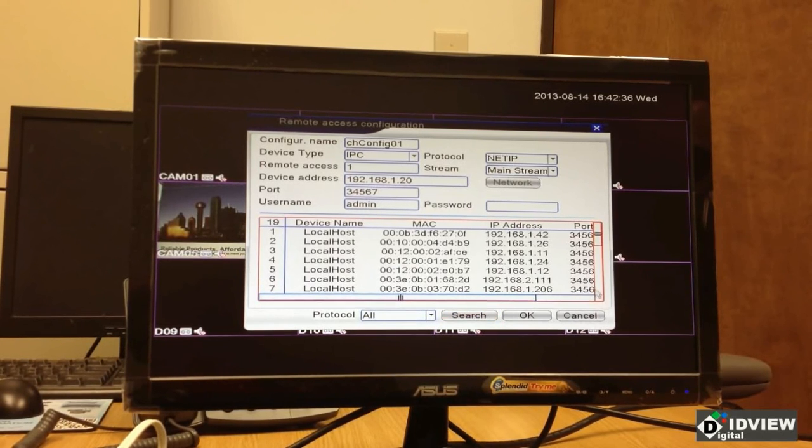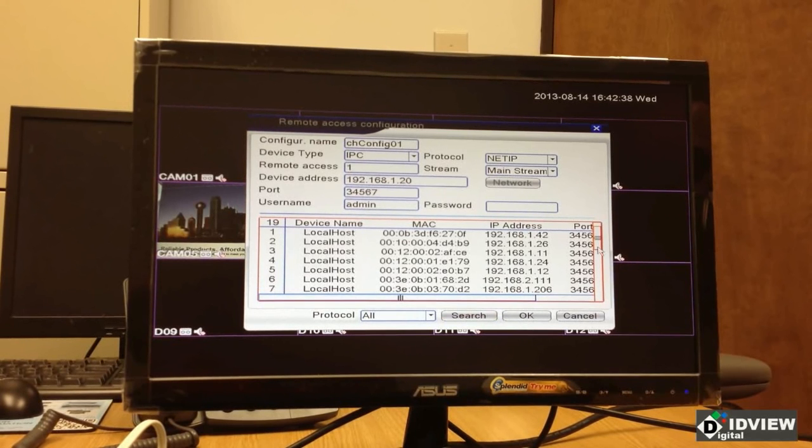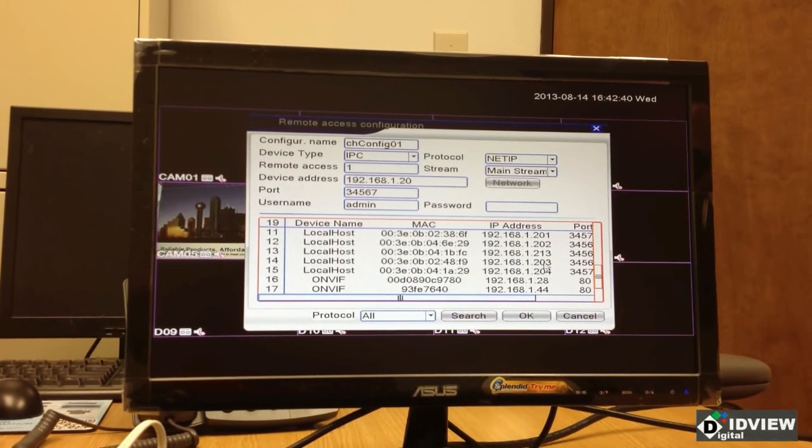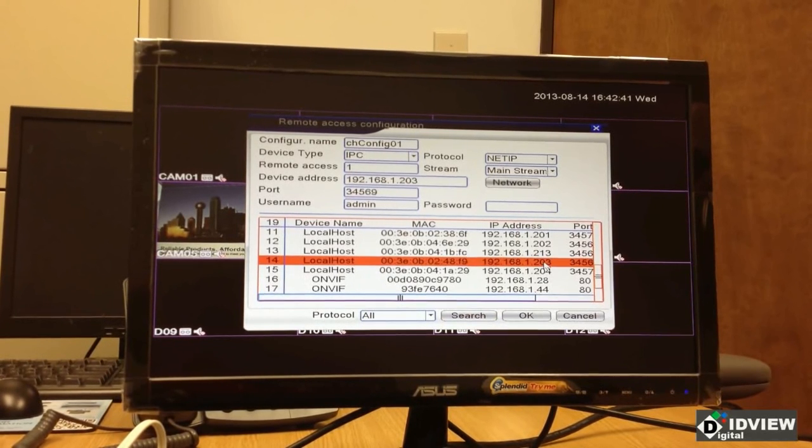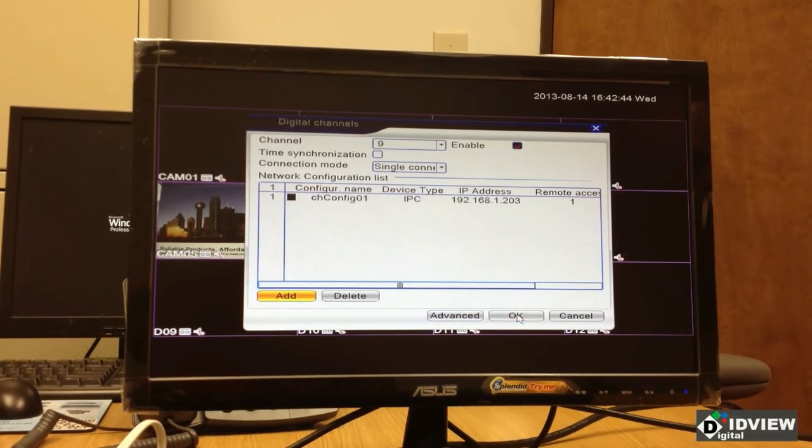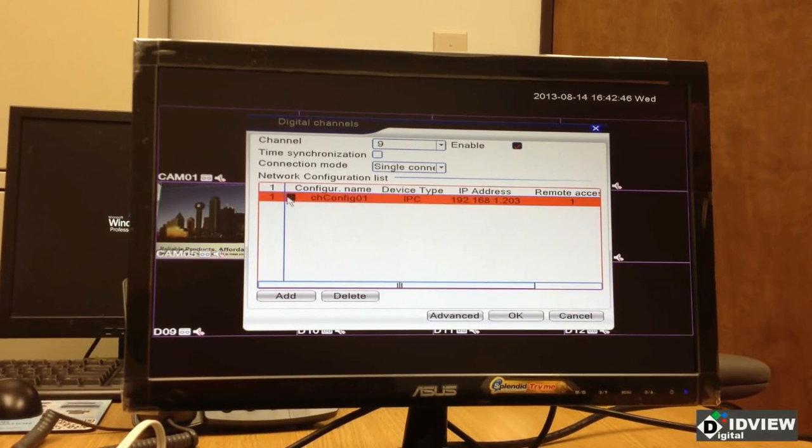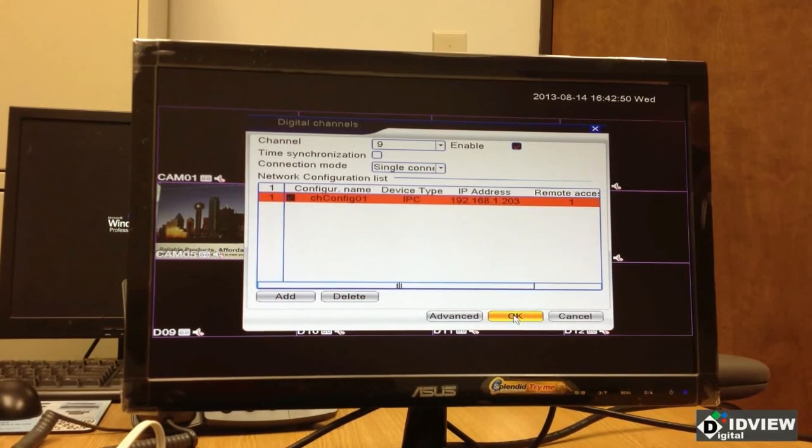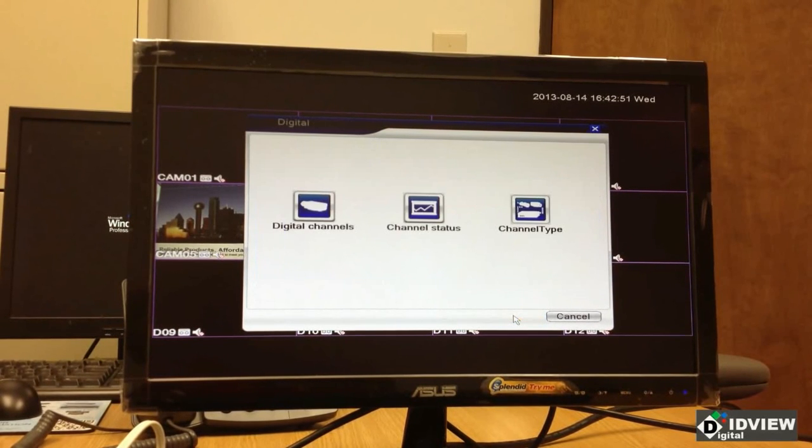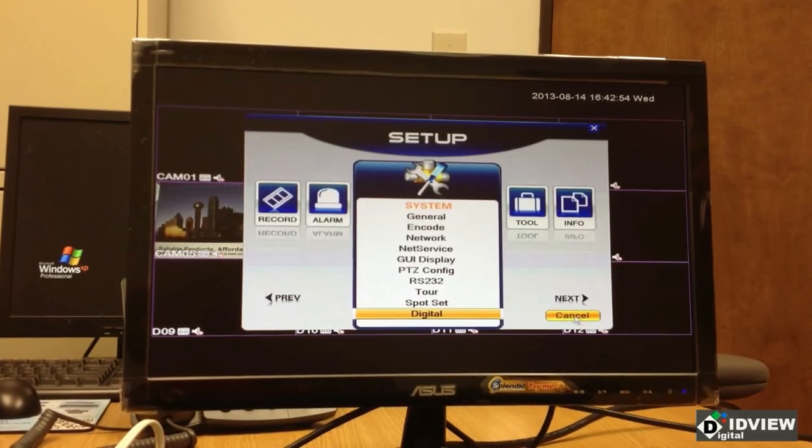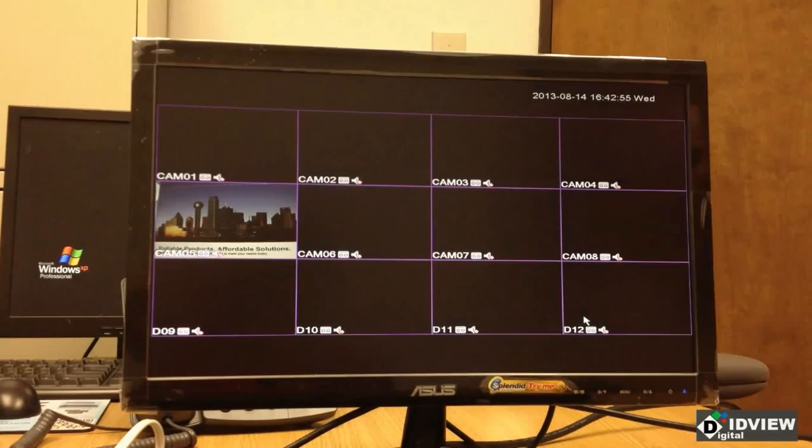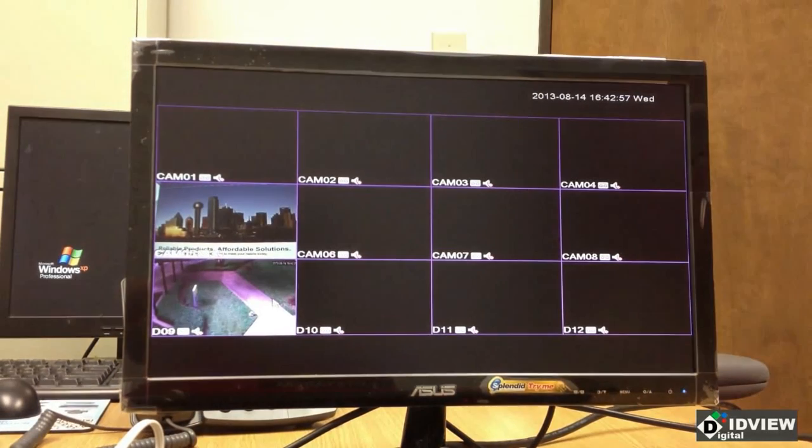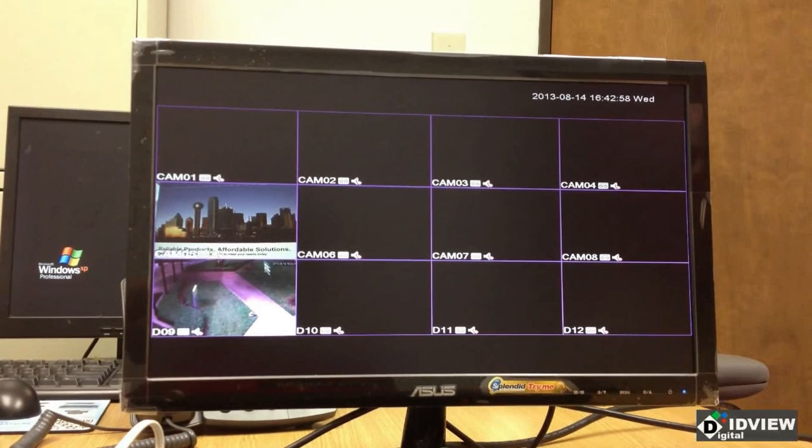I'm going to find the IP address of the camera that I want. I'm going to want 203. I'm going to double click it. I'm going to hit OK. I'm going to put a check box in the box there. I'm now going to click OK. And we will see the camera will appear right there on channel number nine.